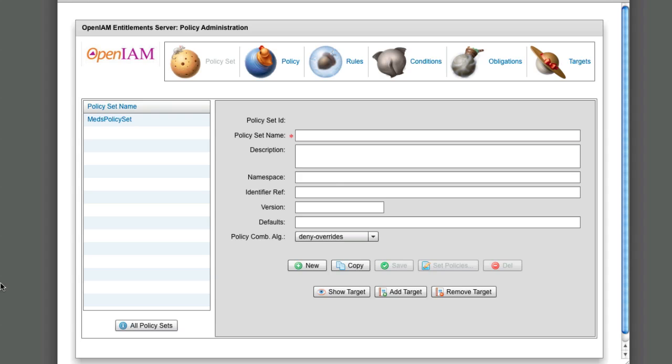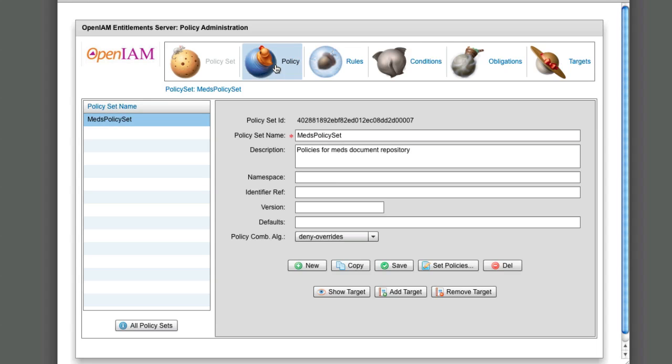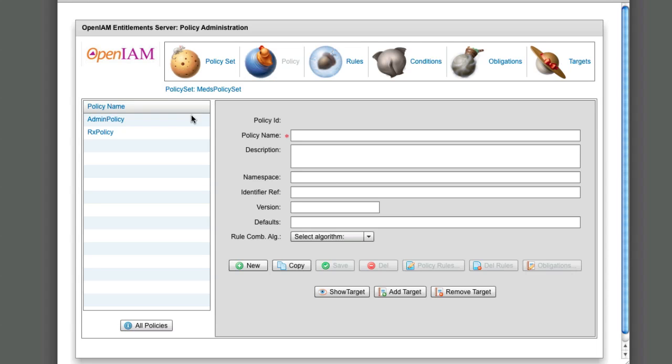Policies discussed above are managed using the policy administration application. Policy set: On this screen, we can set up a policy set. MEDS policy set has already been entered.